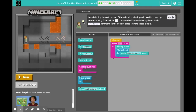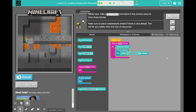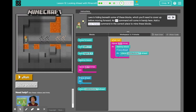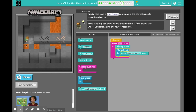It's always best to read the instructions here. Lava is hiding beneath some of these blocks, which you'll need to cover up before moving forward. An if command will come in handy here. Add a move forward command in the correct place to mine these blocks. It looks like we have code here ready — I'm going to click run to see what happens. He's destroying the block, and if there's lava ahead, he's placing the cobblestone ahead. But he's stuck — oh no, what can we do?